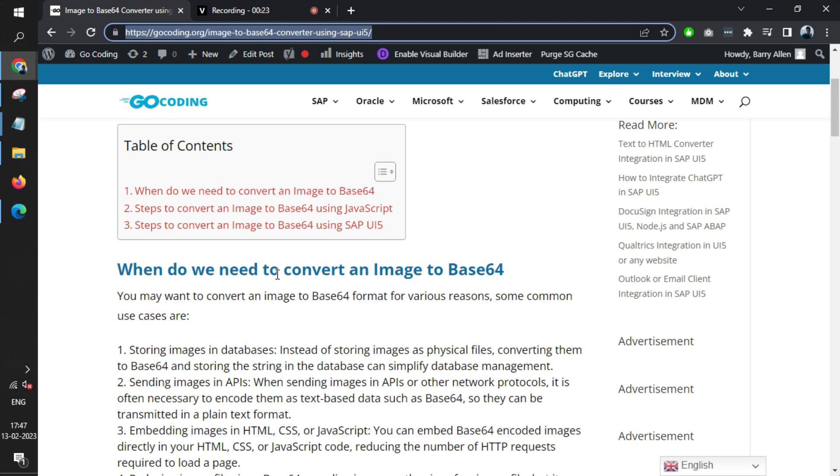Many times there is a requirement to send your image file to the backend, and the backend will save the file in some raw format. You can easily convert your image into Base64 and pass that Base64 to your backend.